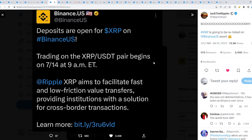Binance US tweets out: deposits are open for XRP on Binance US, trading on the XRP/USDT pair begins on 7/14 at 9am ET, so in the next 11 hours or so. Ripple XRP aims to facilitate fast and low friction value transfers, providing institutions with a solution for cross border transactions.